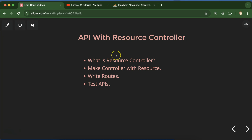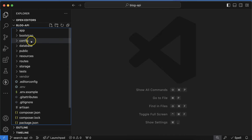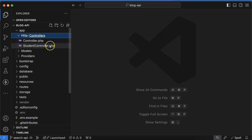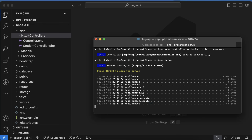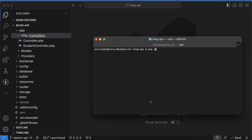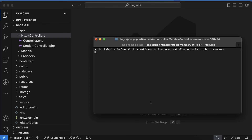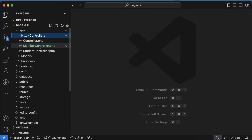We can define just one route for all of these functions and that will work with the API as well as with the website. Now let's see how we can create a resource controller. Right now we have only one controller in our controllers folder which is StudentController. Let me create one more — I'll run the command `php artisan make:controller MemberController --resource`. Now you will see there is a file with the name MemberController.